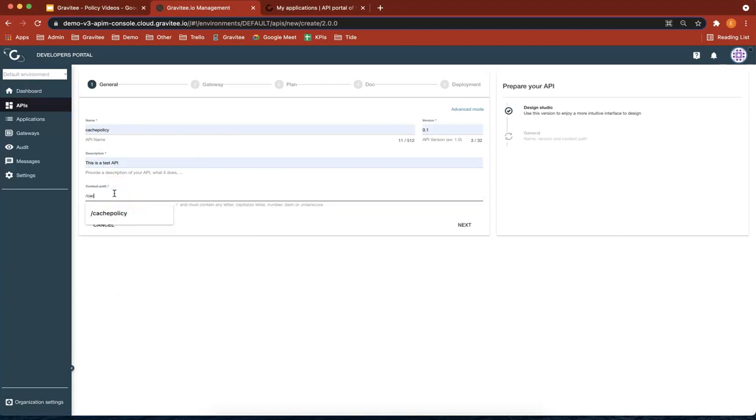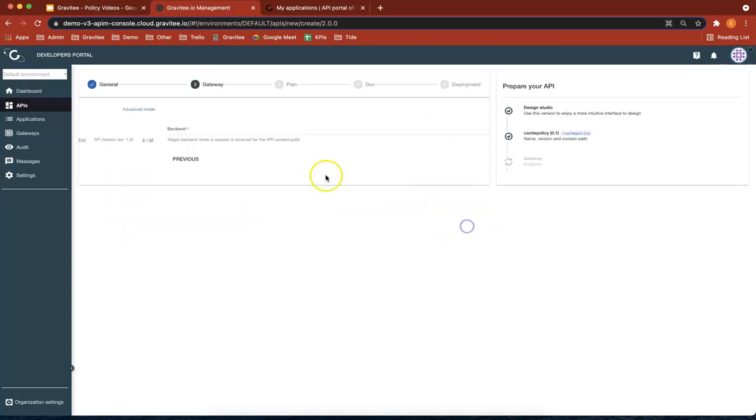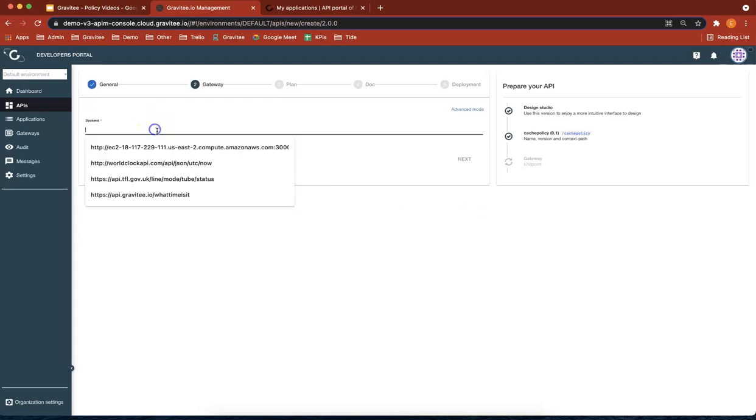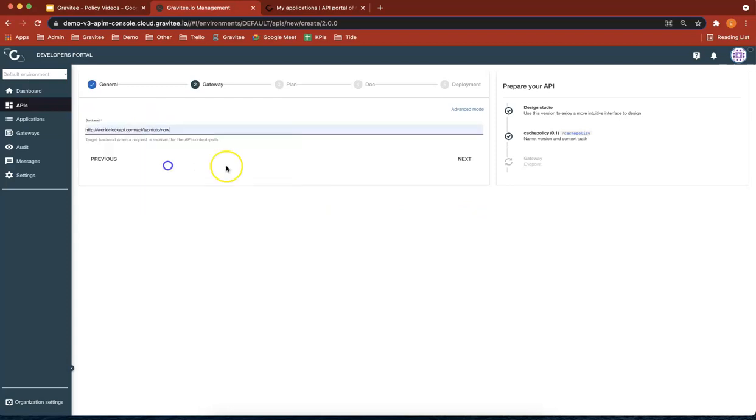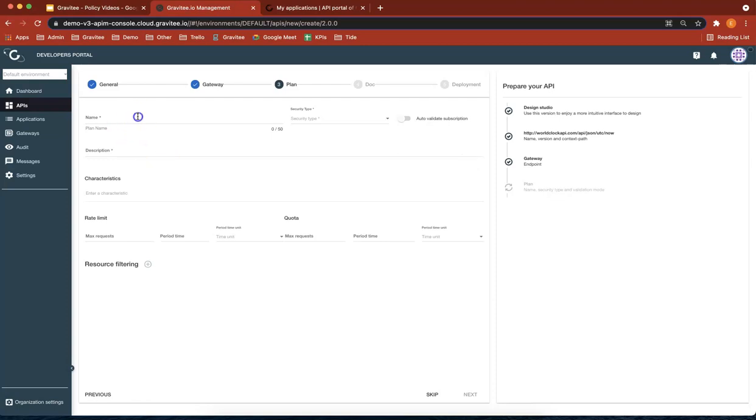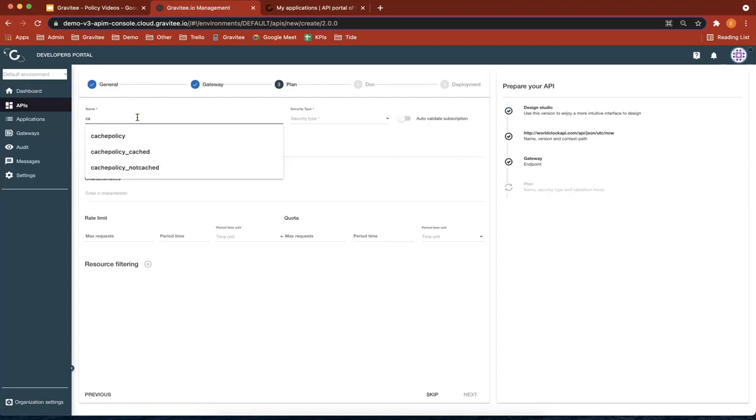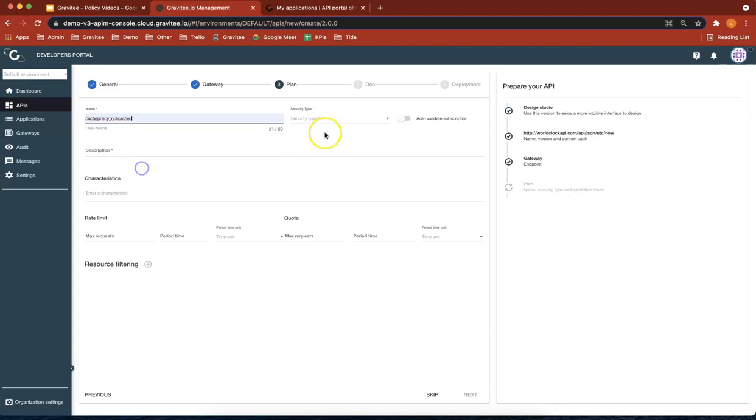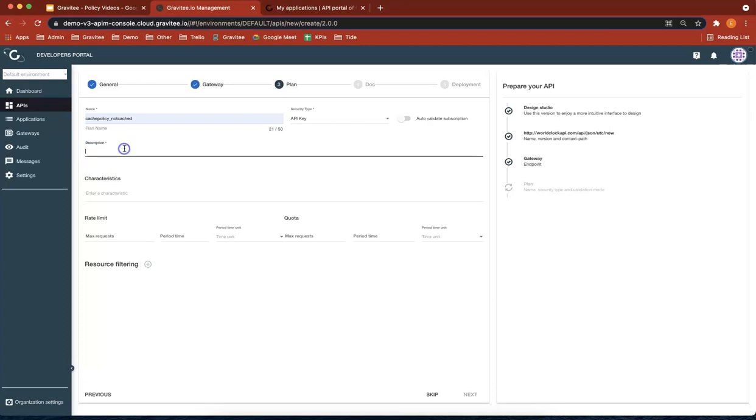First of all, it's going to be a time backend. So we're going to be hitting an API which gives us the time. So it's the world clock. Next, plan name. Let's call this cache policy. So the first one I'm going to create, the plan is called not cached. I'm going to give it an API key. This is a test plan.